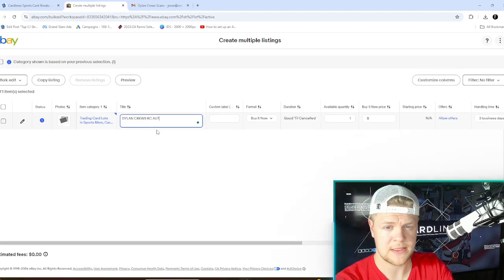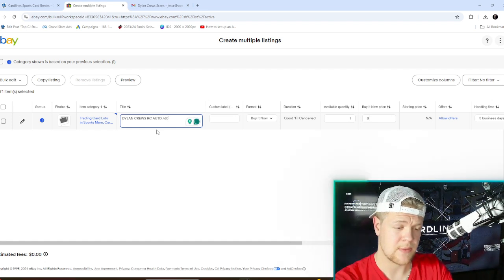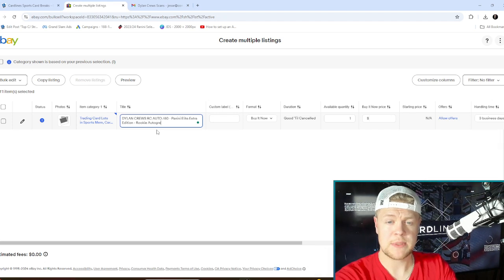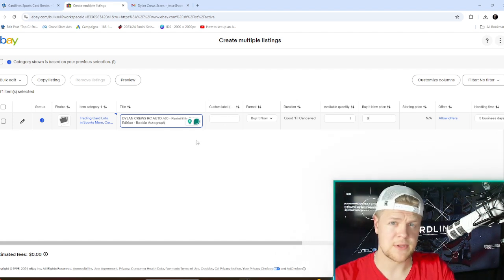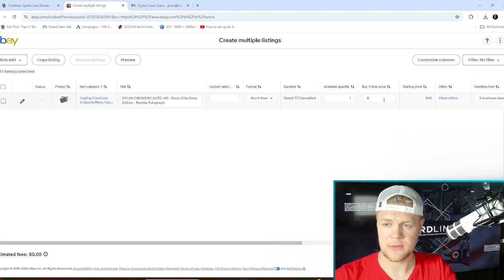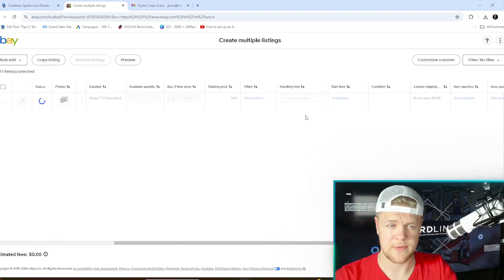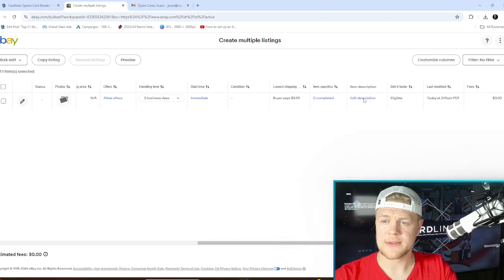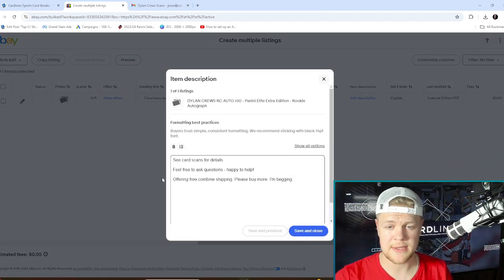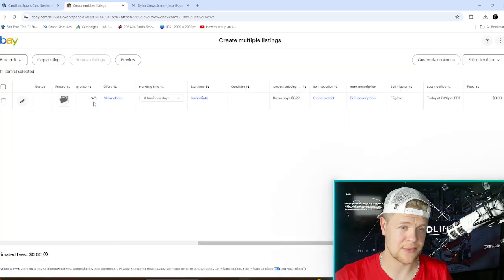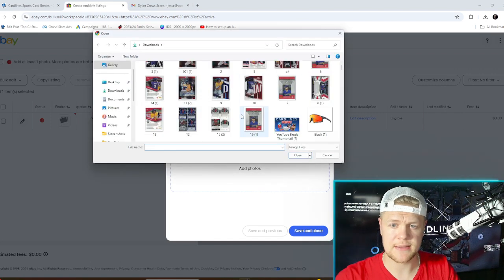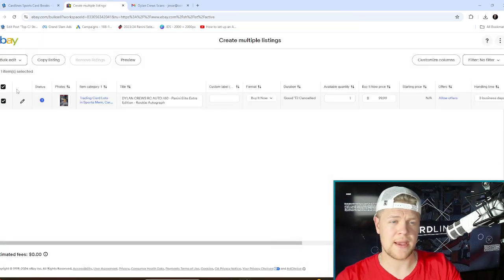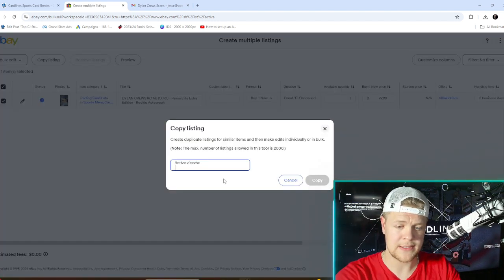For the first one I'm going to start with the autograph because I think that makes the most sense. Dylan Cruz RC auto numbered 260. I think those are probably the most important things you want to convey to the buyer right off the rip. Then I'm going to say rookie—most people search RC and most people search auto but we're going to include rookie autograph because we have the space and somebody might search Dylan Cruz rookie. Format: buy it now, good till canceled. The price I'm going to do $100. I feel like that's a reasonably fair price on this card. Start time immediately, three day handling time—all this looks good. So the description: see card scan for details, feel free to ask any questions, happy to help, offering free combined shipping, please buy more. I never take anything too serious. Now we're going to add pictures here so I'm going to open up my scans and then find a picture of the autograph. I'm going to highlight this and then I'm going to say copy listing. Since I have eight total listings I'm going to do seven and have it copy this seven times.